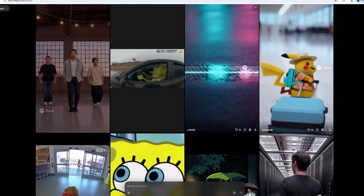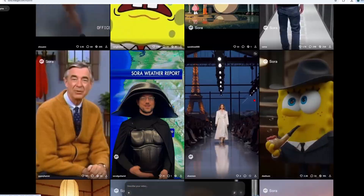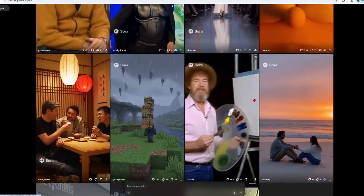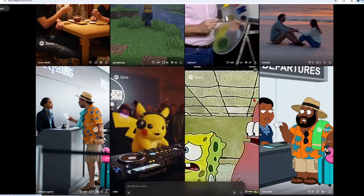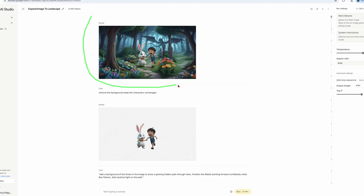Here's the deal. Text-to-video can't keep characters consistent yet. That's why we're going to use Google AI Studio to create consistent character images instead. Check this out — I've already generated this base image that I'll edit for different scenes.